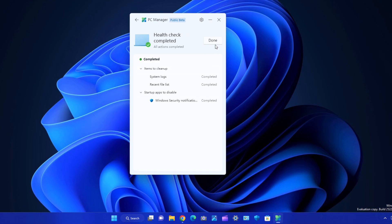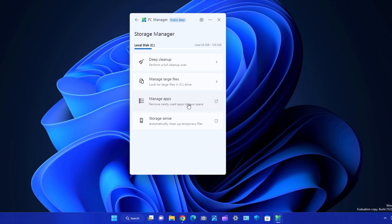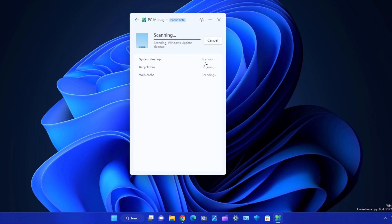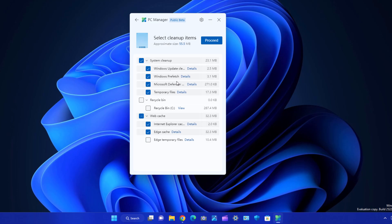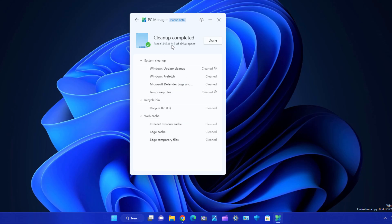The next important thing is storage management. Under disk cleanup, it will show you what's in your recycle bin, temporary files, Microsoft Defender files, and more. You can check them all and click Proceed. In my case, I freed up 343 MBs, but in your case it can be in GBs because Windows update files are very large.